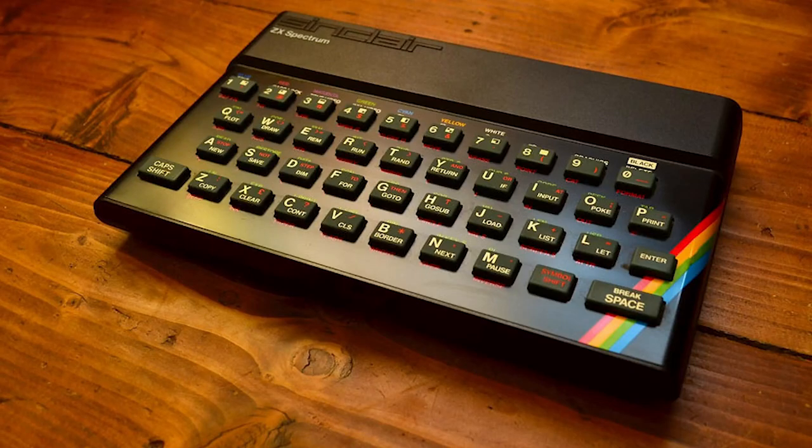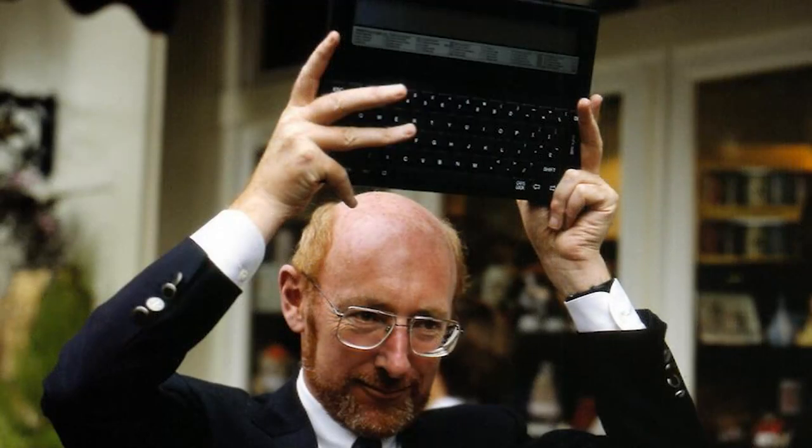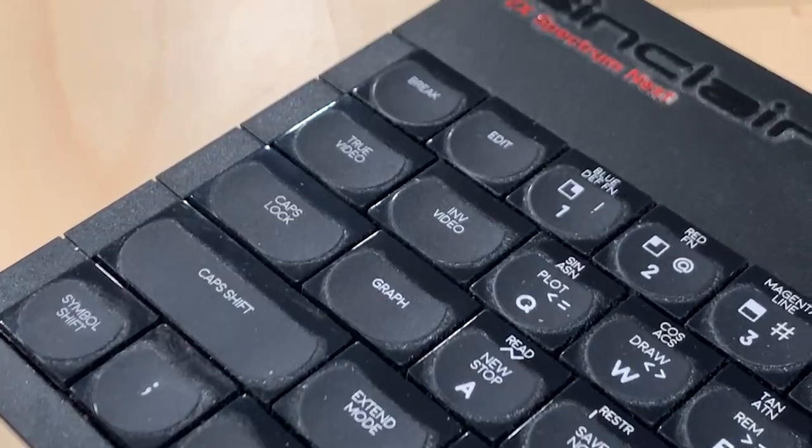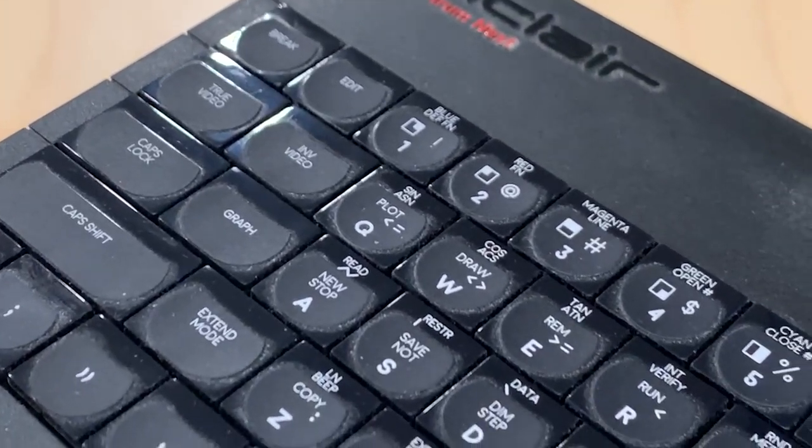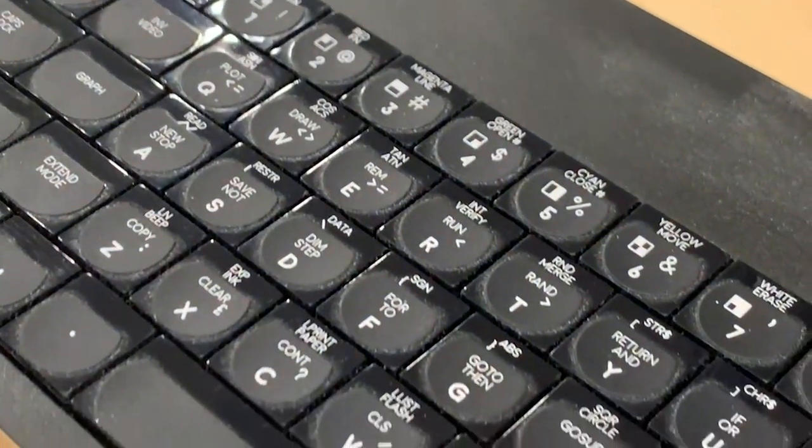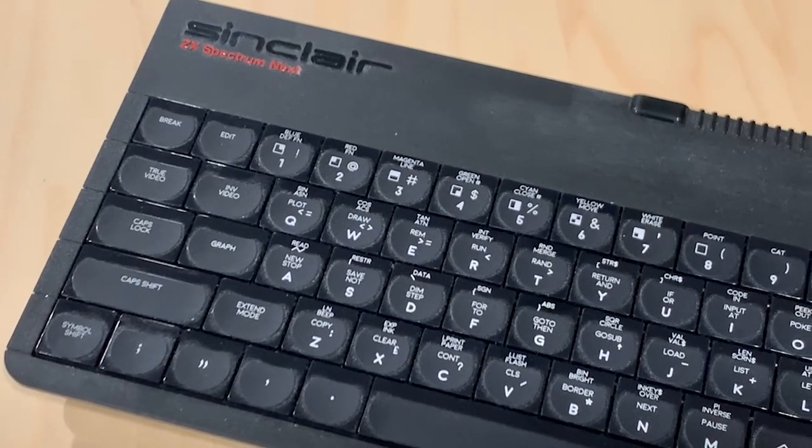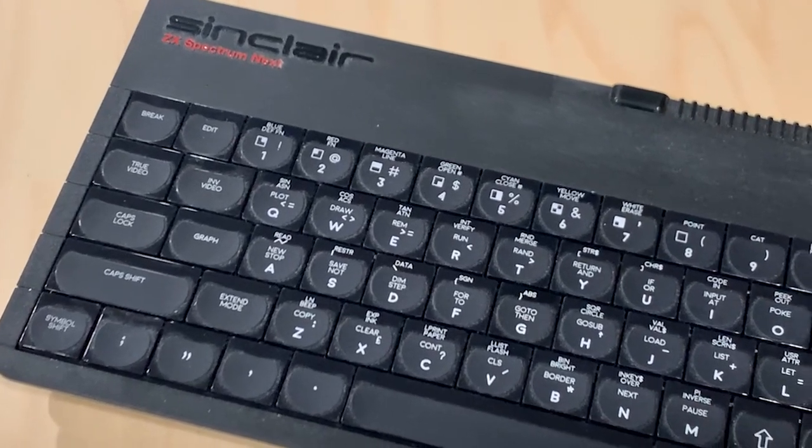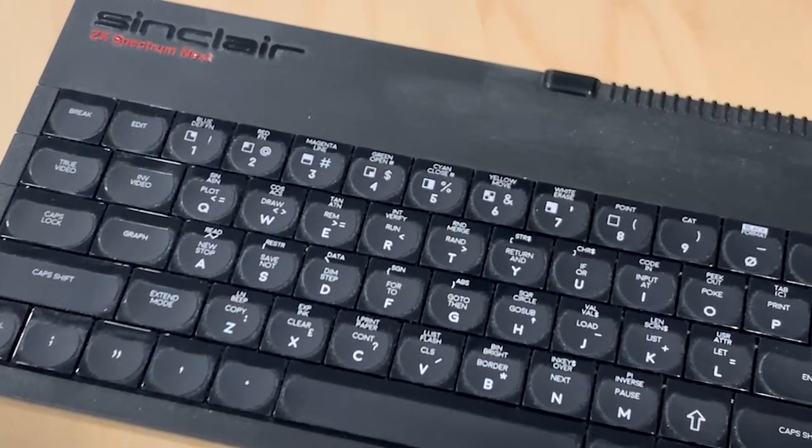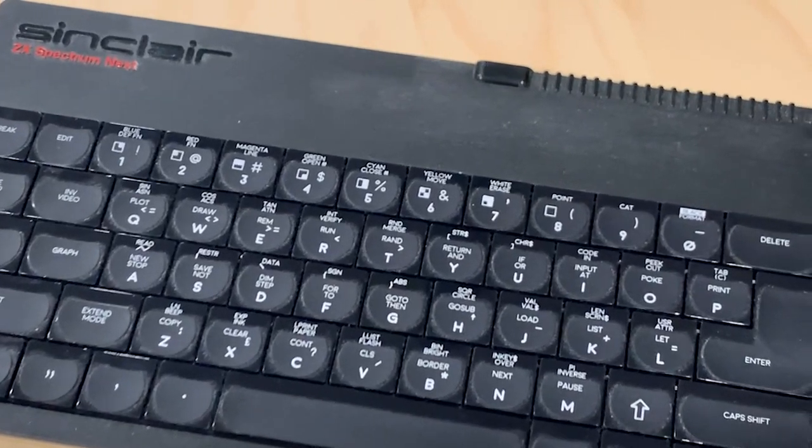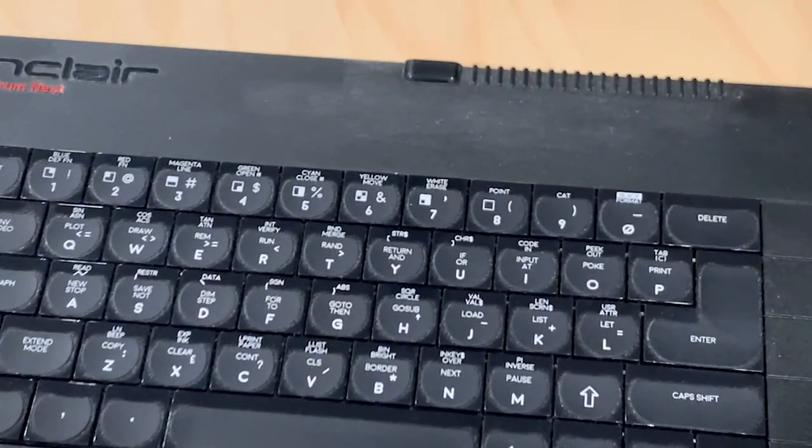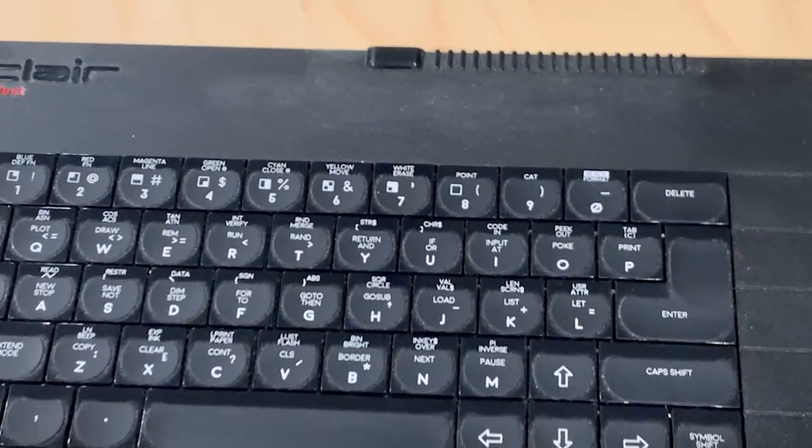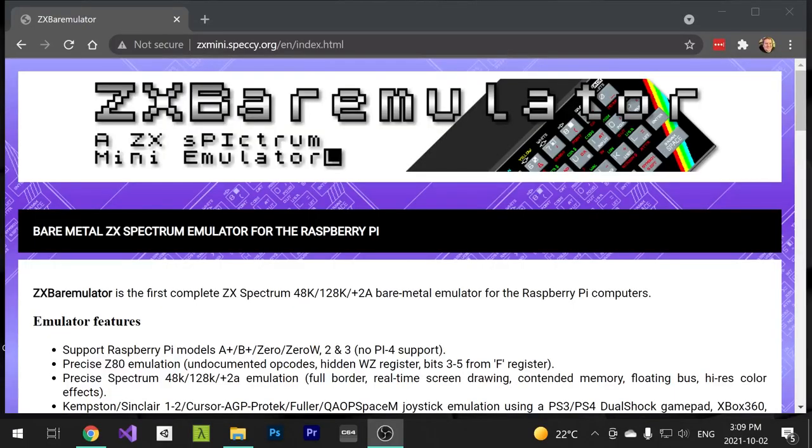My first computer was the Sinclair ZX Spectrum, and given that the man behind the machine, Sir Clive Sinclair, passed away last month, I was getting kind of nostalgic for some Speccy action. I have one of those not-so-shiny new ZX Spectrum Next machines, but those are really difficult to get hold of, and issue two is coming soon. What do you do if you don't have the original hardware or a ZX Spectrum Next? How do you get your ZX Spectrum fix? This is where ZX Bear Emulator comes in.